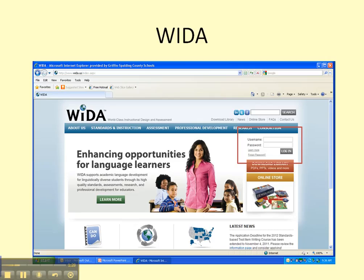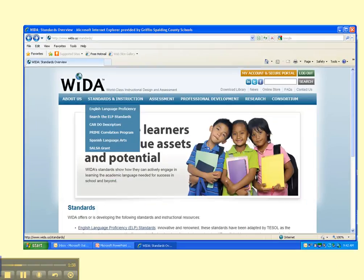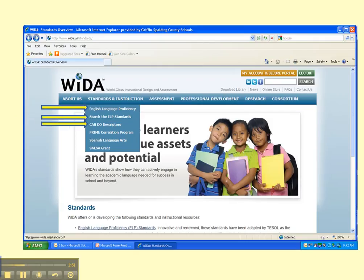Now we're going to go back to the WIDA website and look at some of the resources you can access on the site. First you log in and then you'll see standards and instruction, English language proficiency. You can search the ELP standards, can-do descriptors, and all of these things here for you to discover.